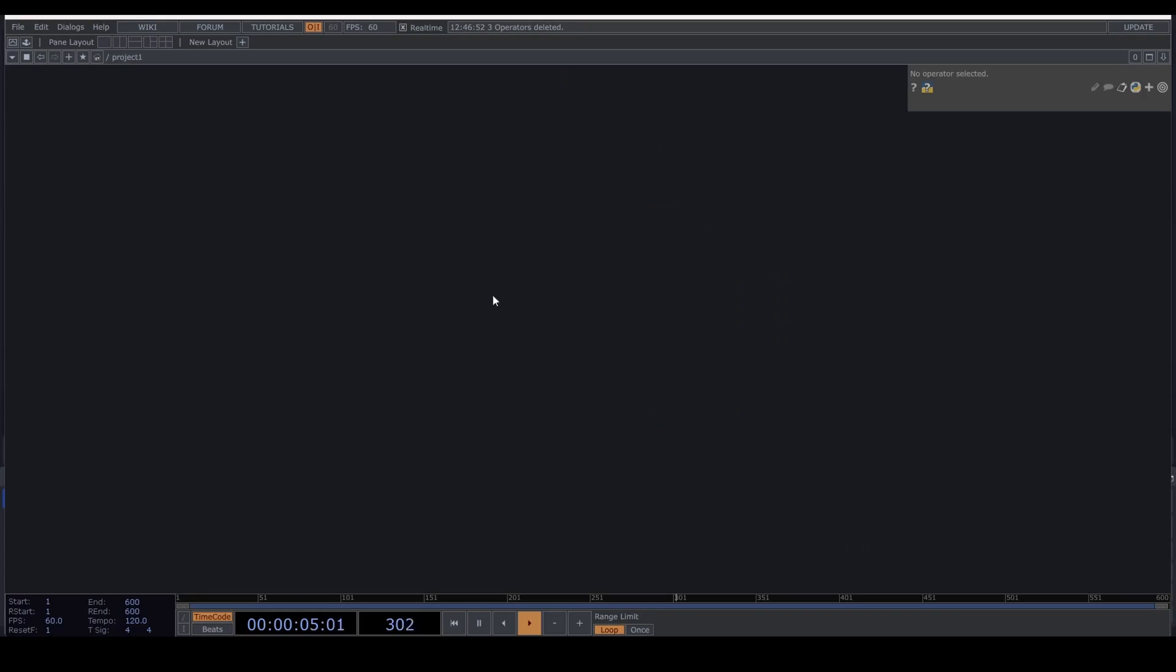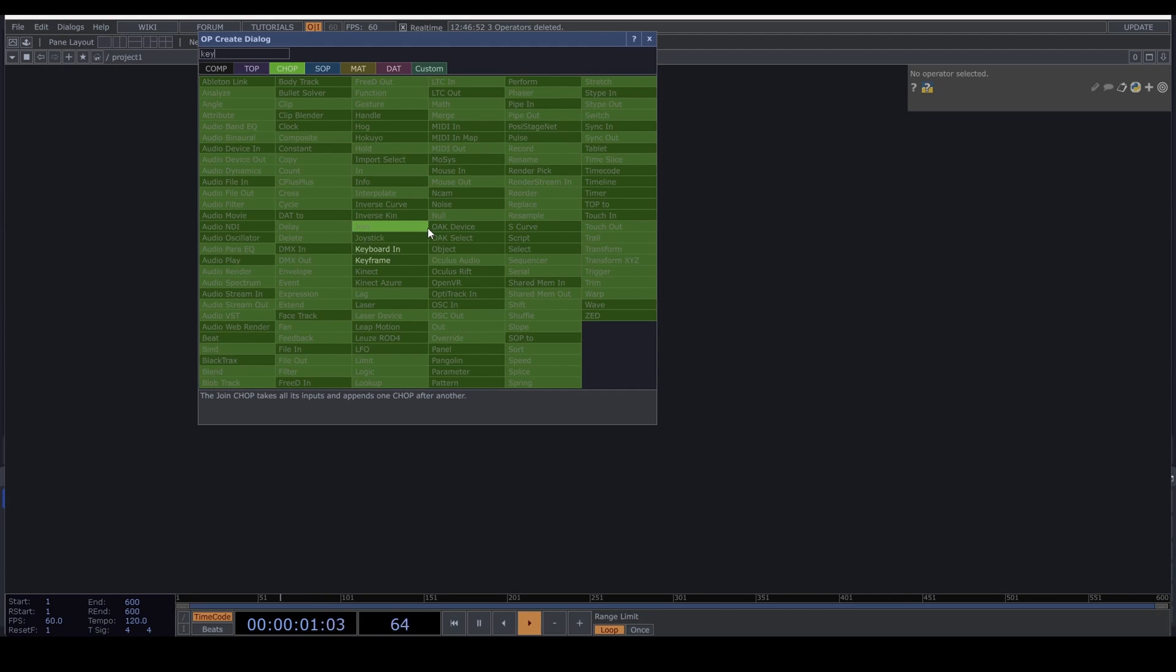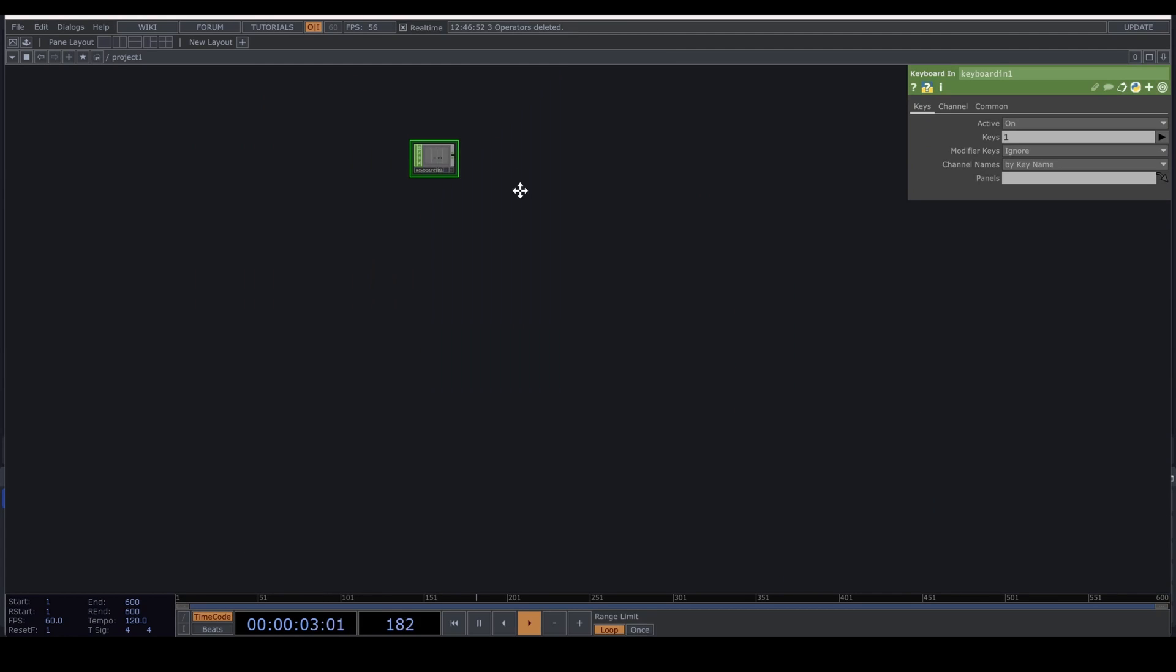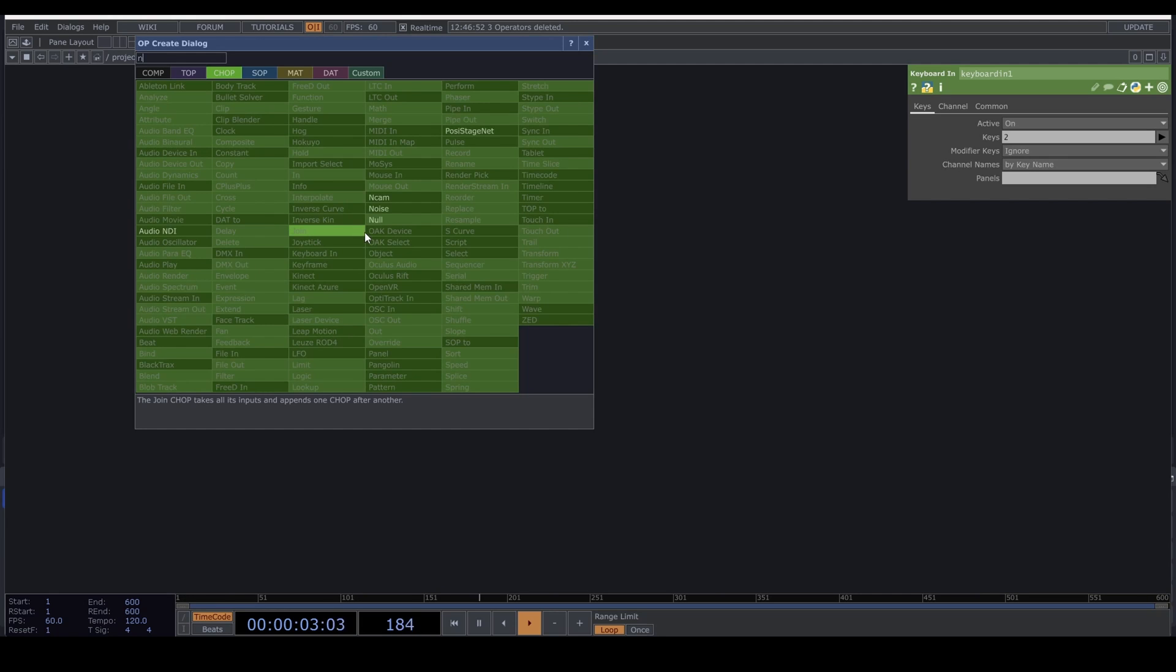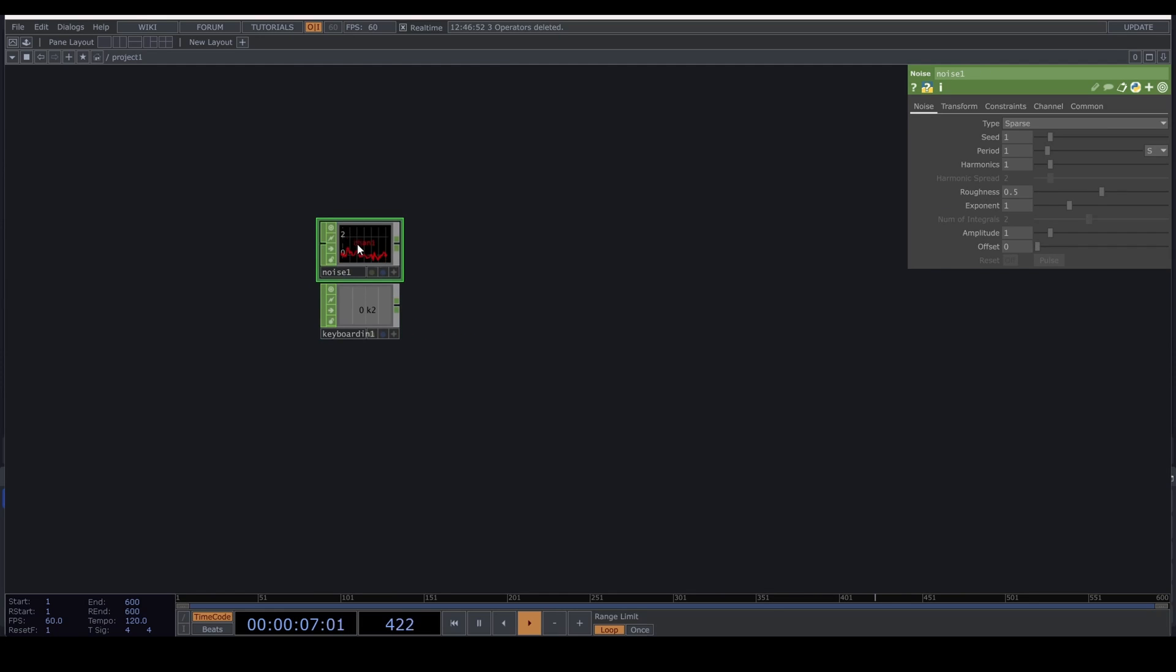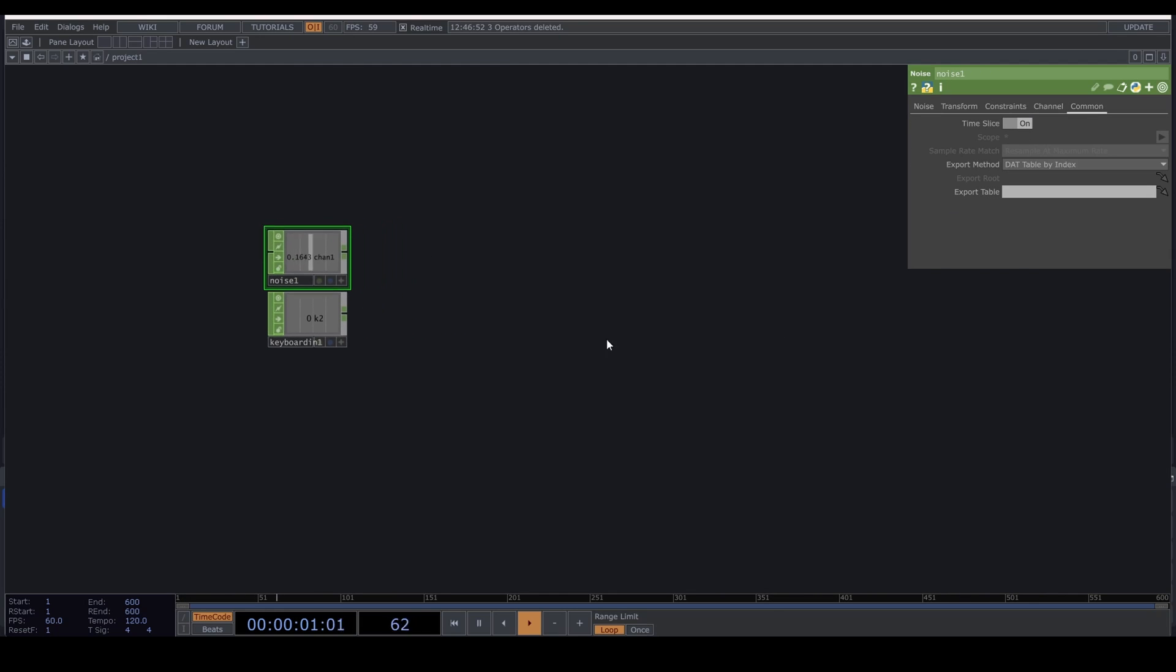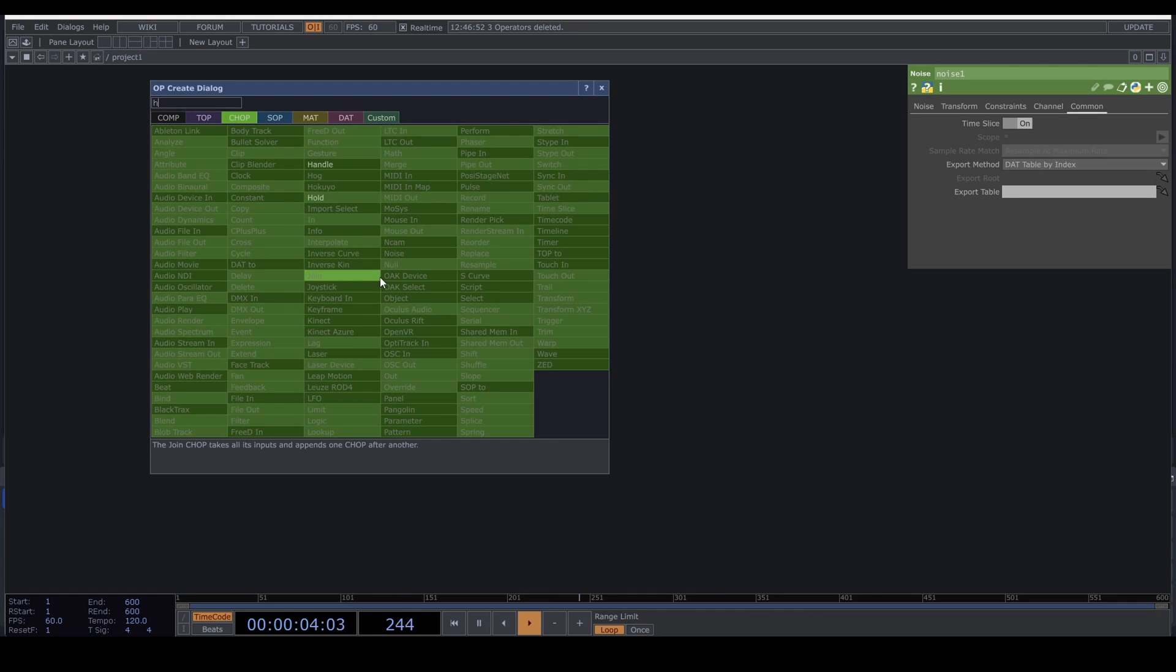Let's get started. Let's look at the Hold CHOP first. We need to start with something that creates a pulse. Let's use a Keyboard In, and I'm gonna set it to the number two on my keyboard. Then we need a signal. Let's use a Noise. Under the Common tab, turn Time Slice on.